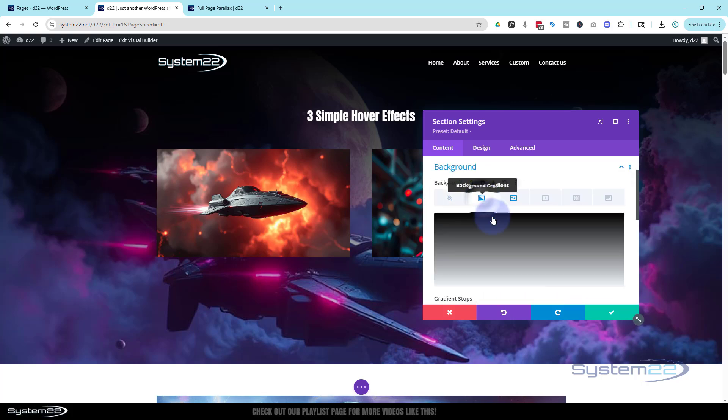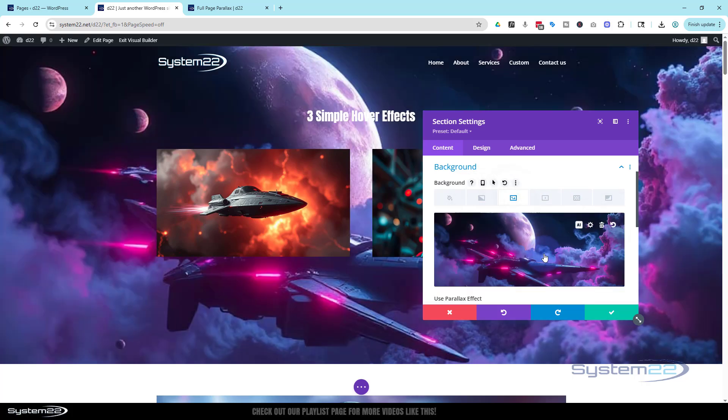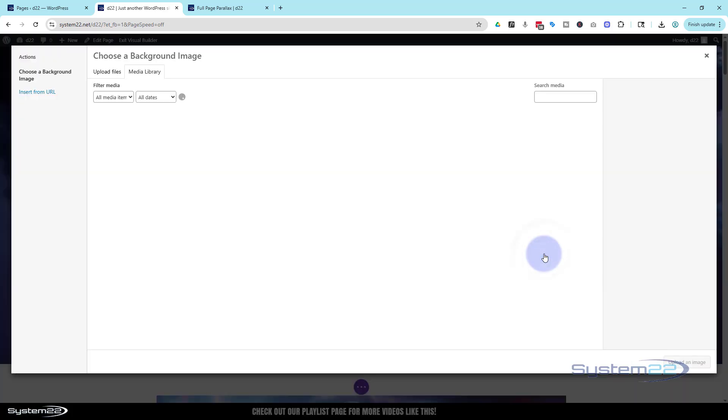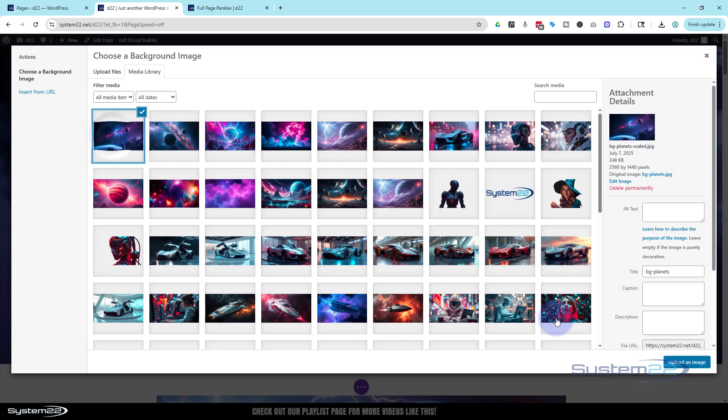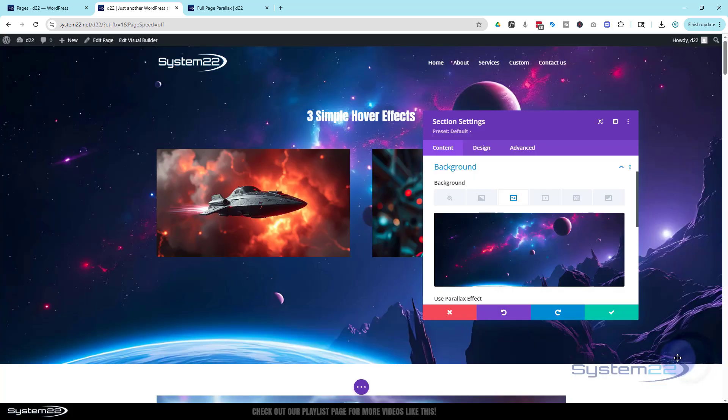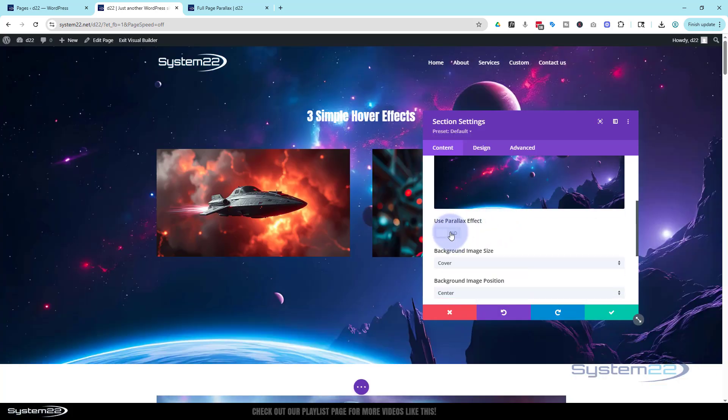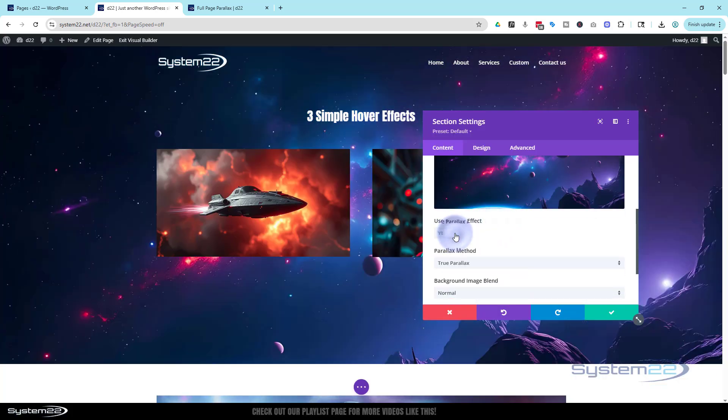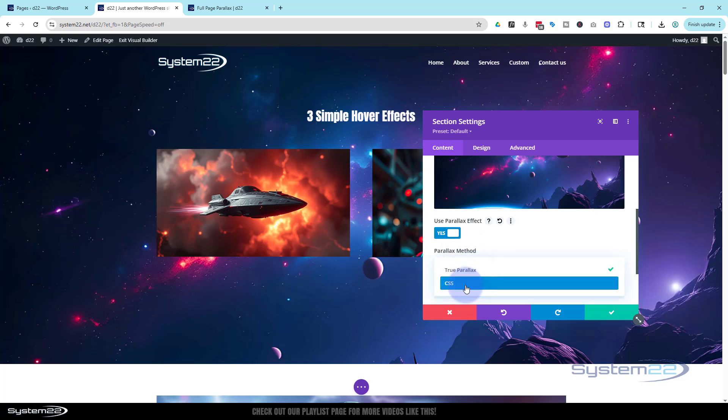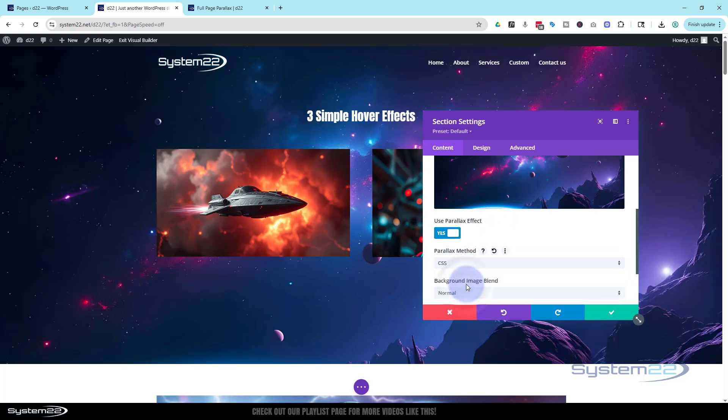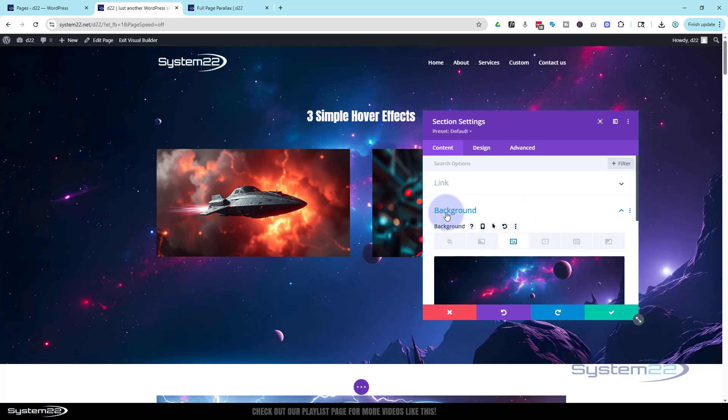It's got a gradient on it. I can get rid of that. I'm going to go into the image. We'll pop that image in. I don't think the one I've got there is big enough to do it. We'll use the same one. And again we want to make sure that parallax effect is set to yes and on CSS parallax.